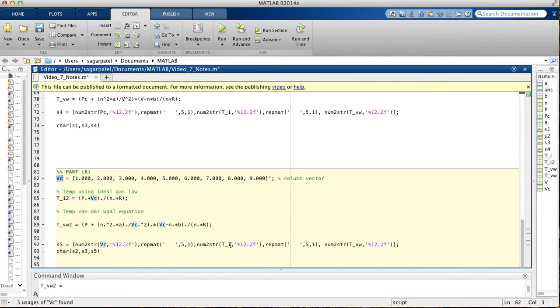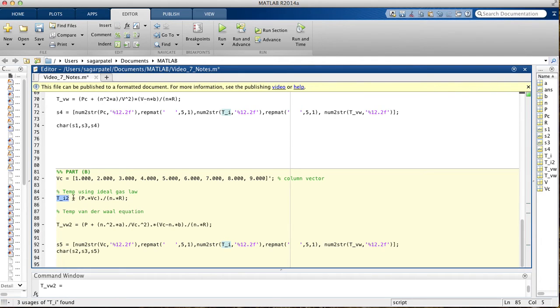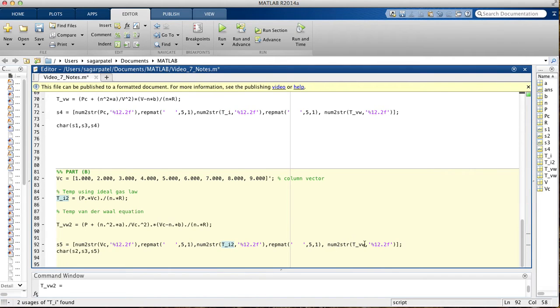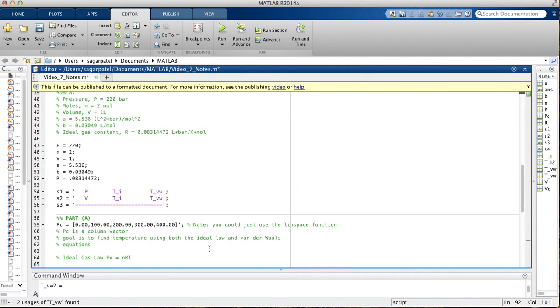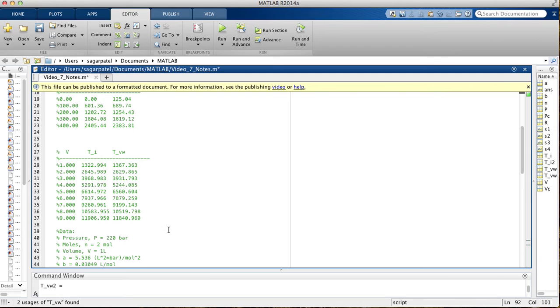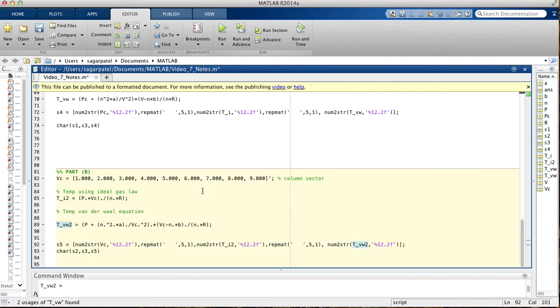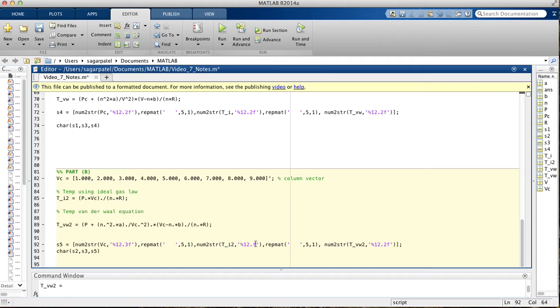We're going to change this to TI2, because that's what we called our temperature for part 2, TI2. And then we called our temperature for Van der Waals for part 2, TVW2. Here we use 2 decimal places, we're using 3 decimal places here. So I'll turn these 2's, 0.2's into 0.3's. 12.3, 12.3, and then 12.3.